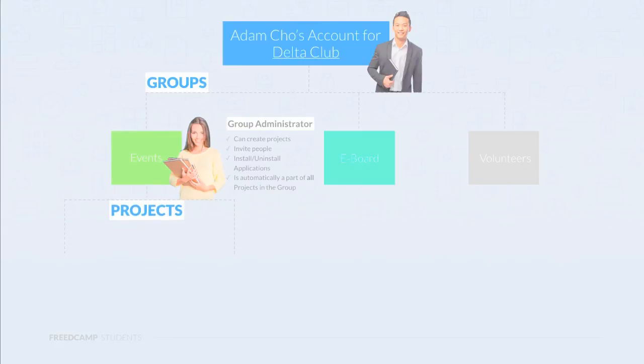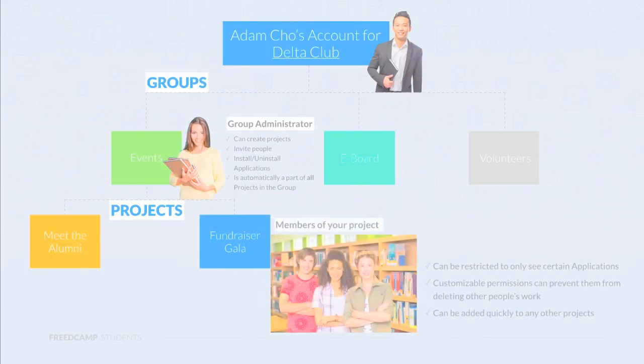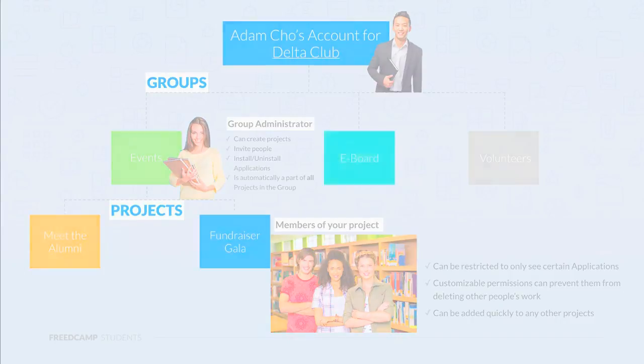The events group has two projects, Meet the Alumni and Fundraiser Gala. Jennifer will invite people as needed to the club. These members can have limited access to certain applications, ability to only delete their own tasks, and can be added quickly to any other project.